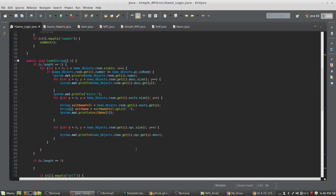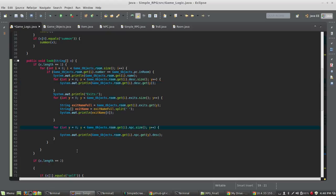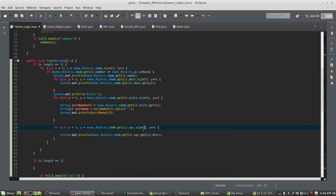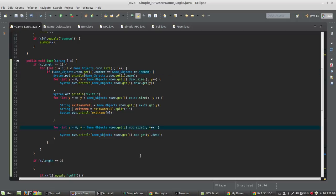Let's look at how the look method works. If length equals 1, we come down here and we've got all the stuff where we're printing exits and descriptions. We just add a for loop to the end of this: y equals zero, y is less than gameObjects.room.get(i).npc.size. We determine what room the PC is in and only grab that one, then loop through the NPC list in that room and print gameObjects.room.get(i).npc.get(y).description. Any NPCs in that list get their description printed — in this case, 'a troll is standing here'.